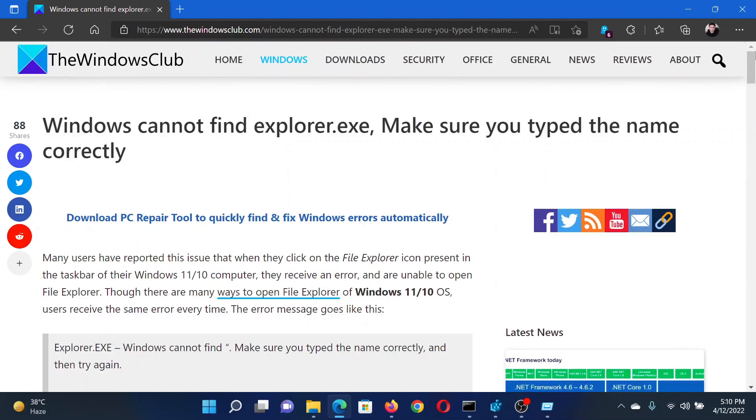If you have any doubts, please go to the original article on The Windows Club, scroll down to the comment section and write your query. We will surely answer to it. Do not forget to subscribe to the channel. Thank you for watching this video and have a nice day.